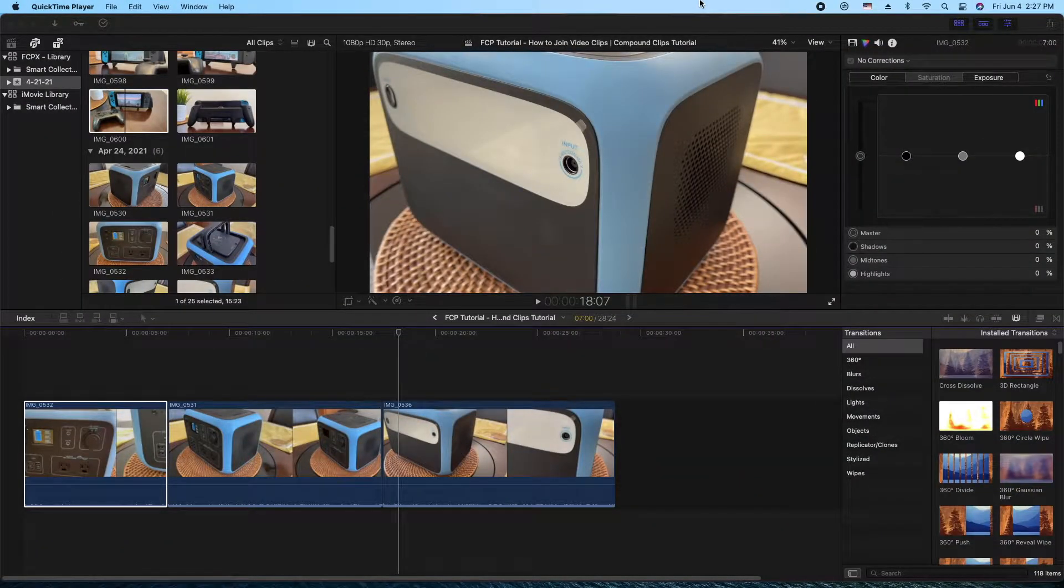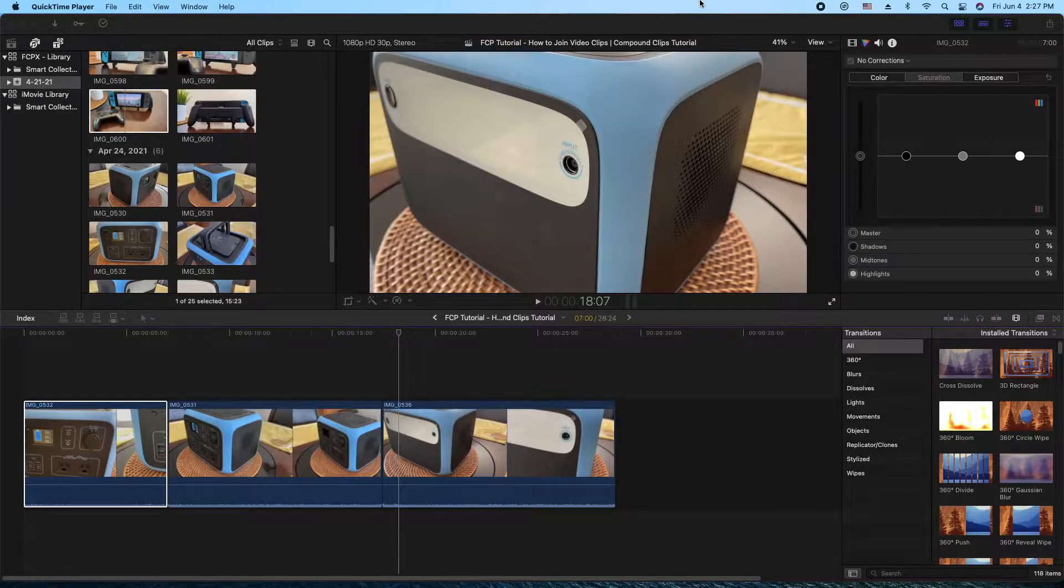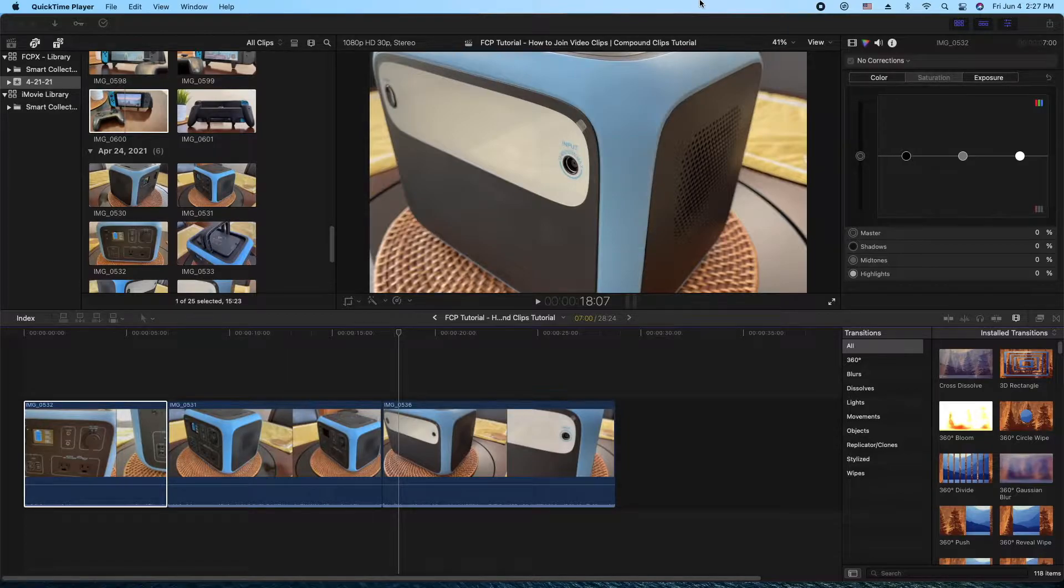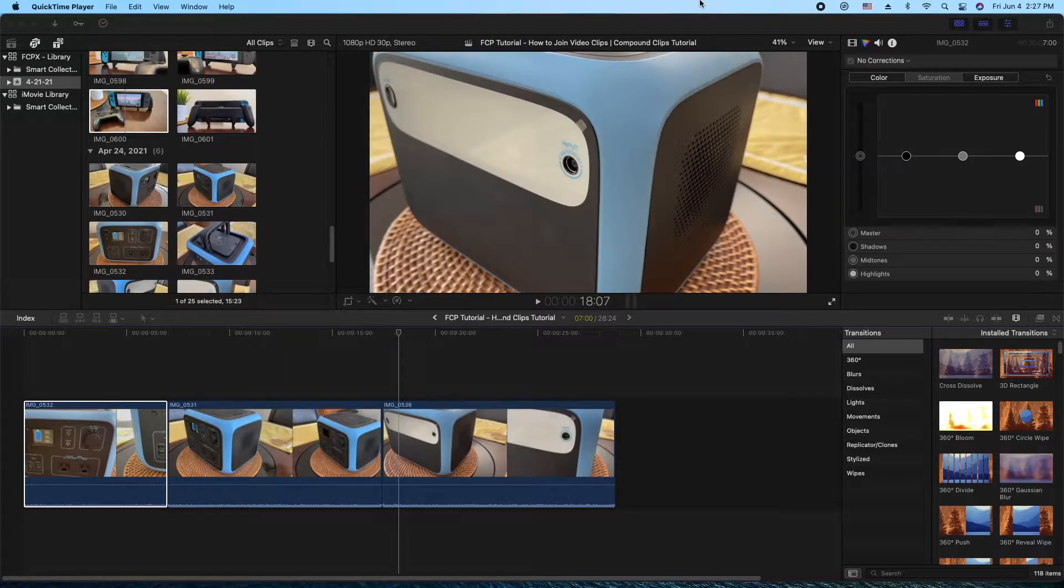Hey, how's it going folks? ET here with another tutorial. In today's tutorial, we're doing Final Cut Pro for beginners. And we're going to show you how to connect or combine two video clips into one. And this is called compound video clips.